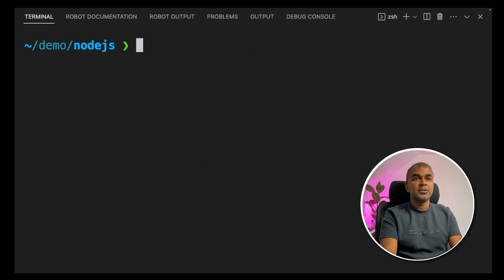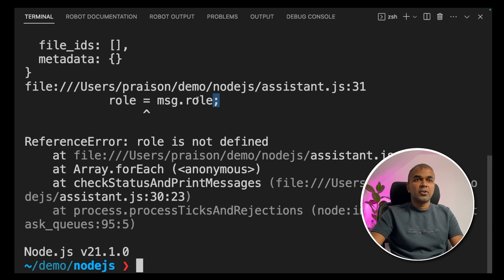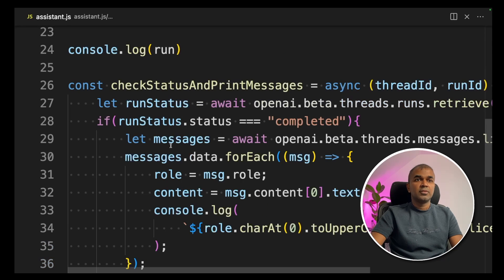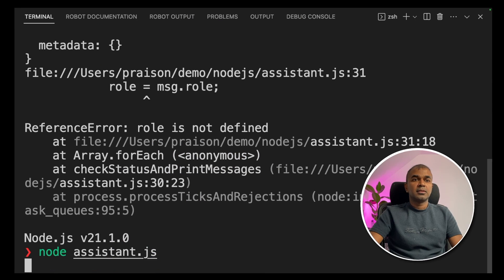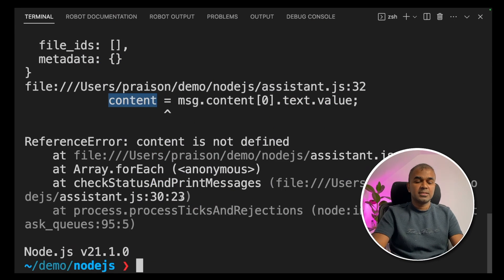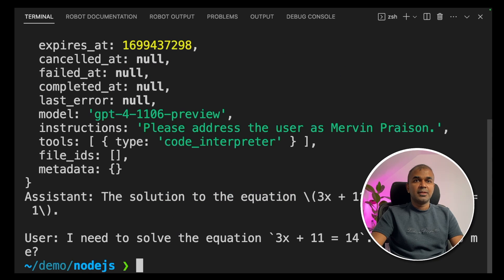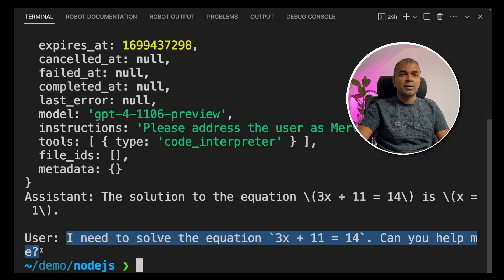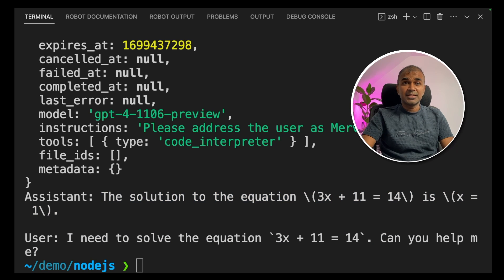Now let's run this code. In your terminal, type `node assistant.js` and press Enter. I got an error — a missing `const`. I'll fix that and run again. Got another error — another missing `const`. Fixed. Running again: we can see the assistant ID, thread ID, and the status is 'queued'. Now the response is in. As a user, the student asked '3x + 11 = 14' and we got the answer from the assistant — the math tutor. The solution of the equation is right there. As simple as that.